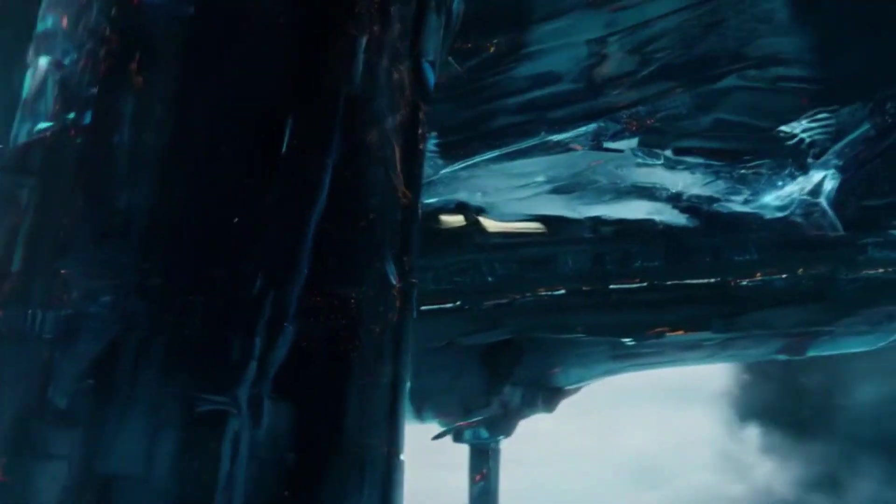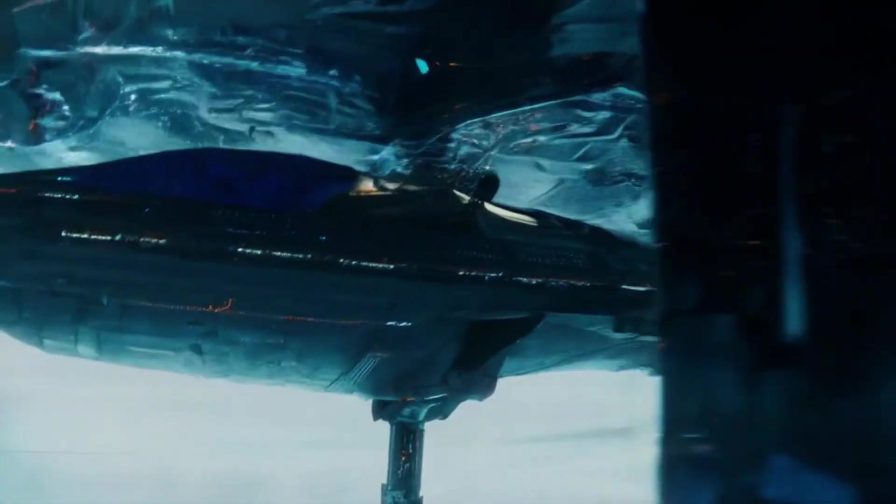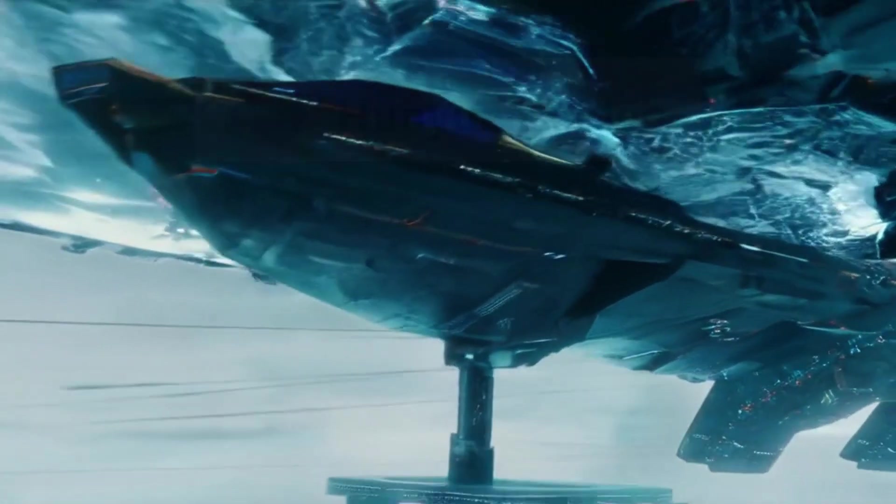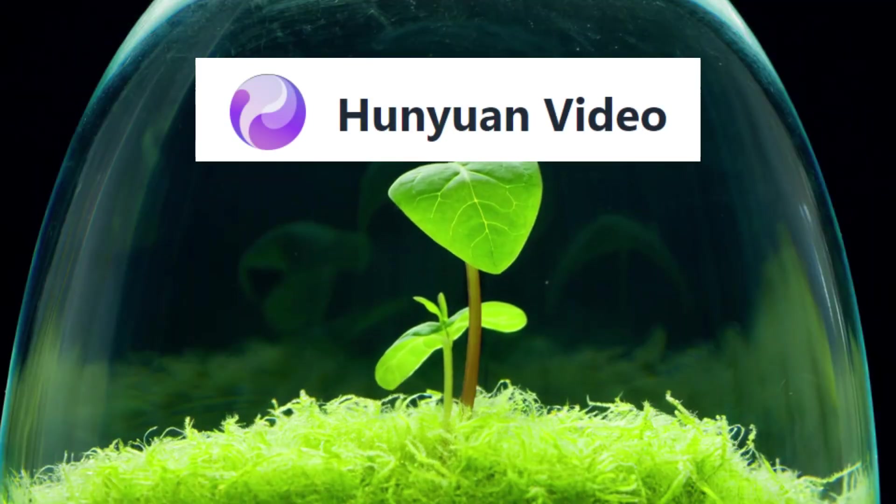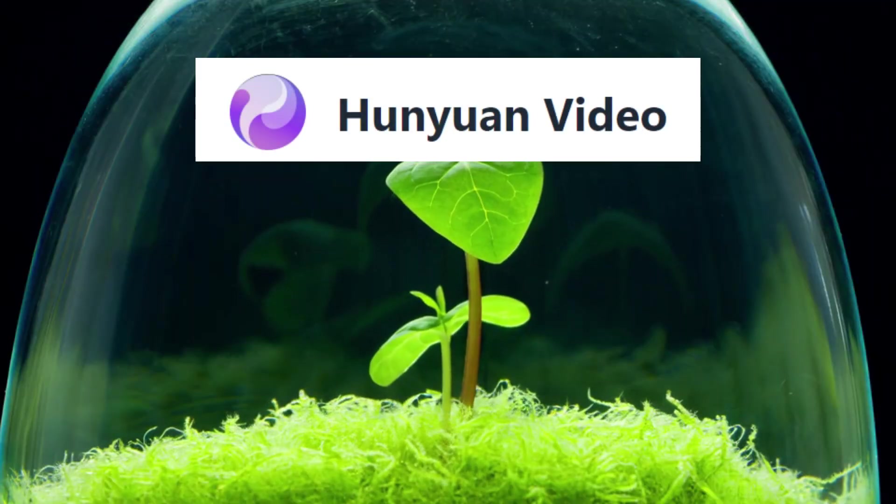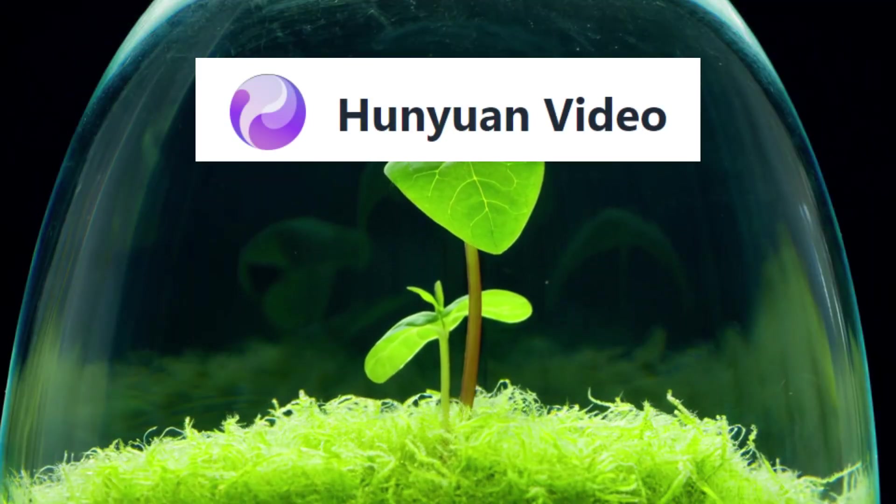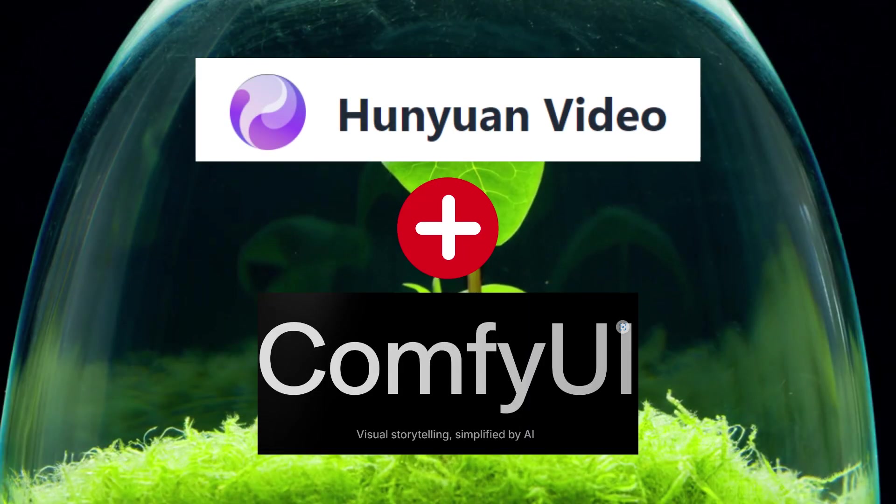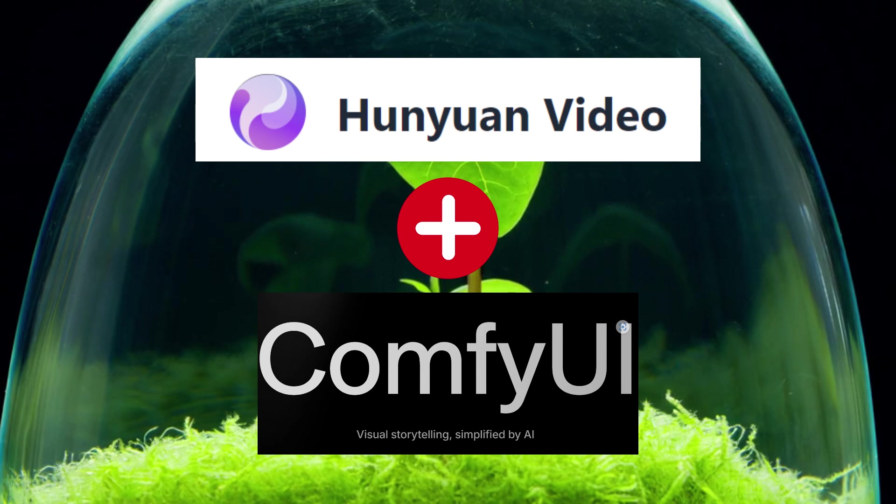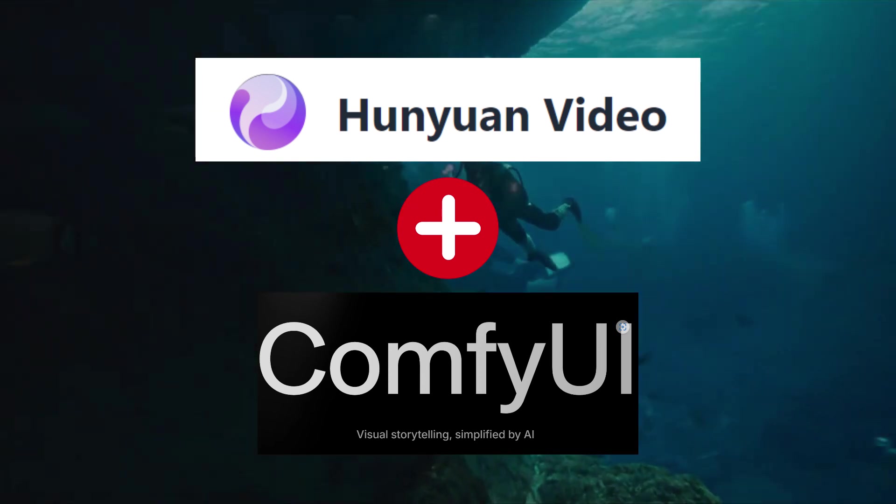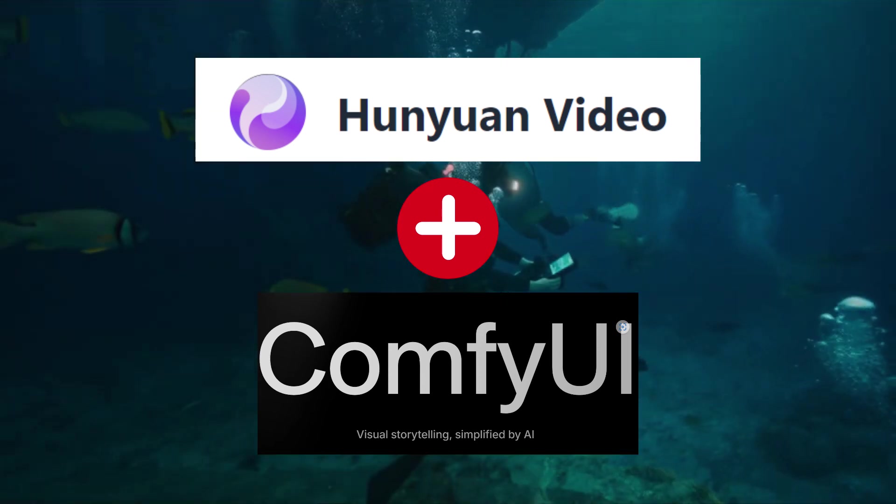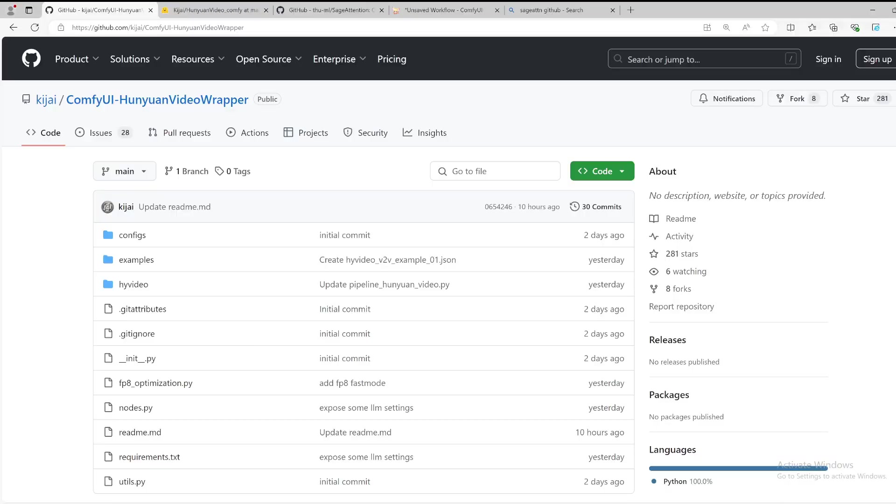Hi everyone, welcome to my channel. Today I want to show you how to install the Hunyuan video on ComfyUI. There is an awesome project by Kijia on GitHub. He wrote a custom node for Hunyuan video. Please go to his GitHub homepage.